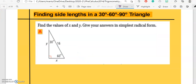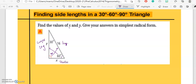Finding side lengths in a 30-60-90 triangle. The question says: find the values of x and y and give your answers in simplest radical form. Step one: label the triangle. This is your 90 degree angle, so this side is your hypotenuse. The side across from 60 degrees is the longer leg — in this case, y is your longer leg. The remaining side is the shorter leg.